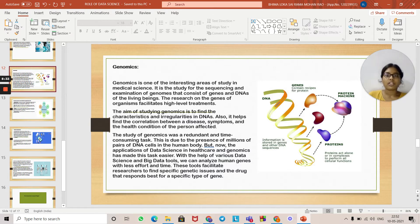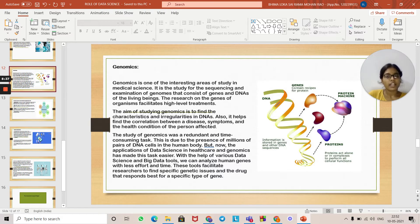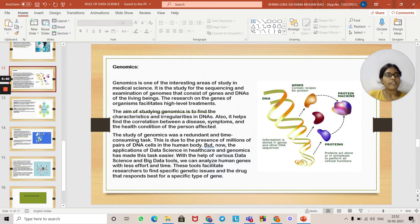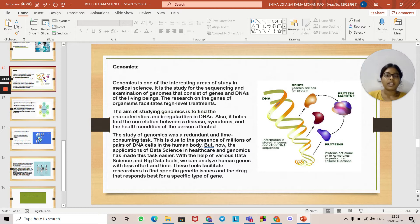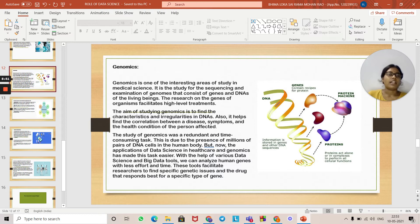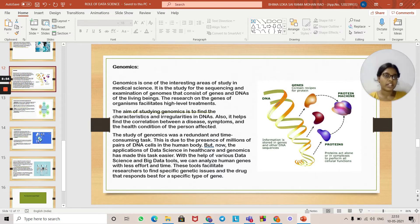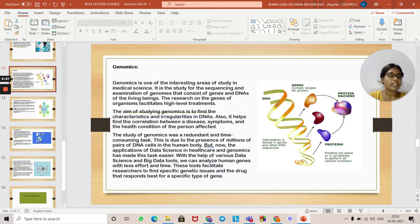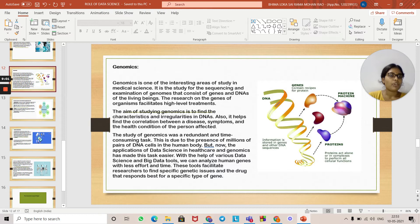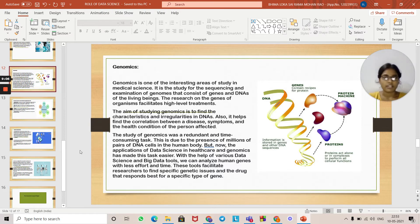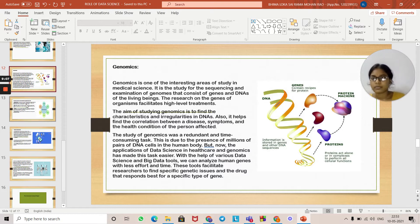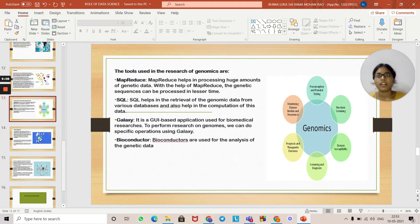These tools facilitate researchers to find specific genetic issues and the drugs that respond best for specific types of genes. This image shows the DNA of the human body. Genes contain recipes for proteins. Proteins act alone or in complexes to perform cellular functions.